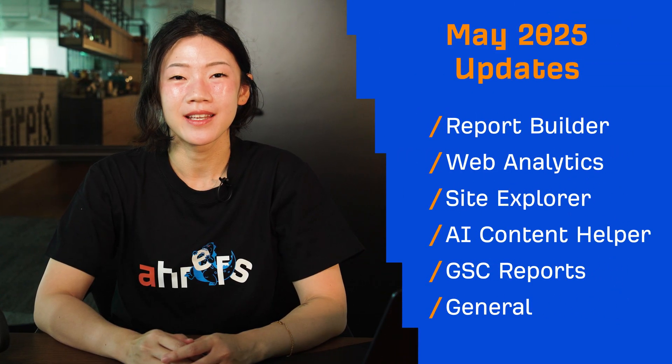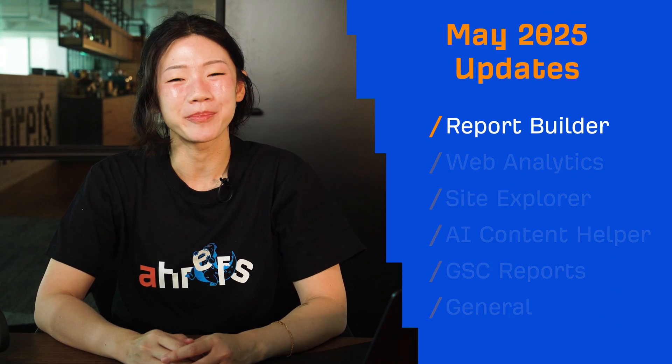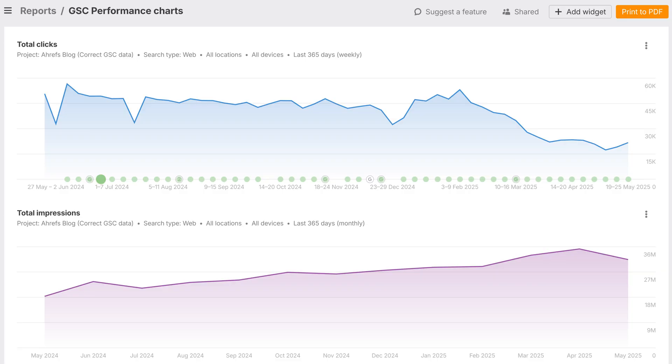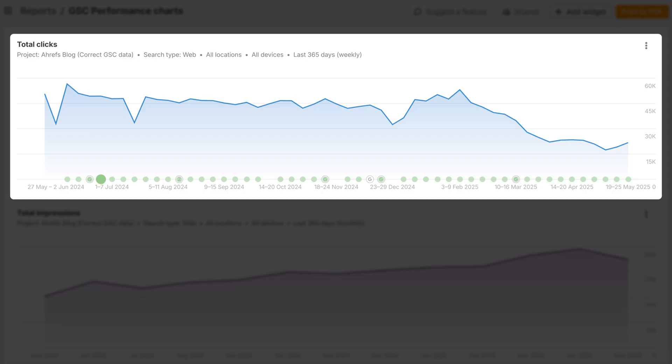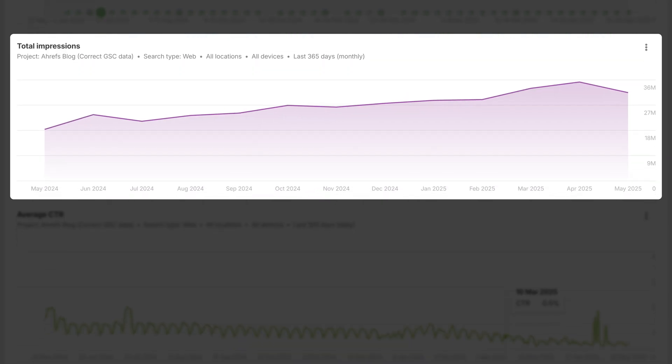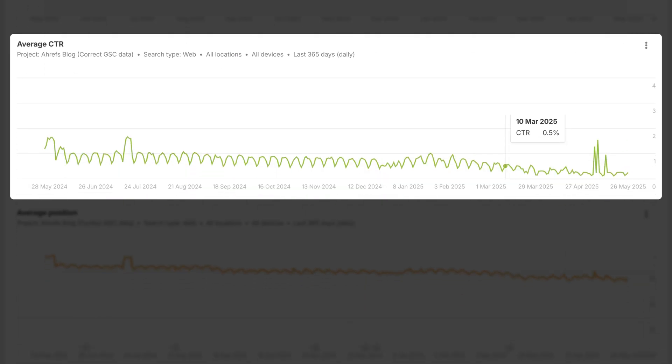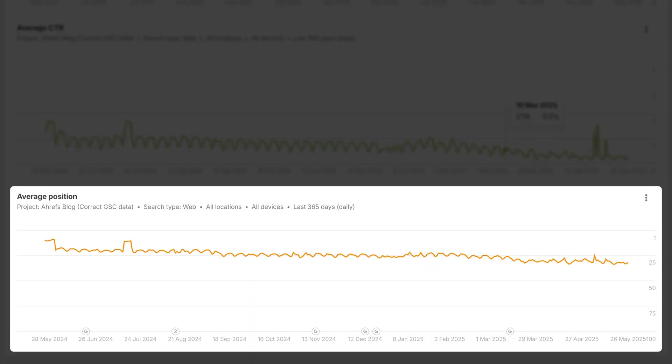Hey and welcome to Ahrefs Monthly Product Updates. We have seven updates to introduce. Let's start with Report Builder. You can now add GSC performance charts to your reports and see total clicks, impressions, average CTR, and position right inside Report Builder. It's a faster, easier way to monitor search performance without jumping between tools. More GSC widgets are on the way.